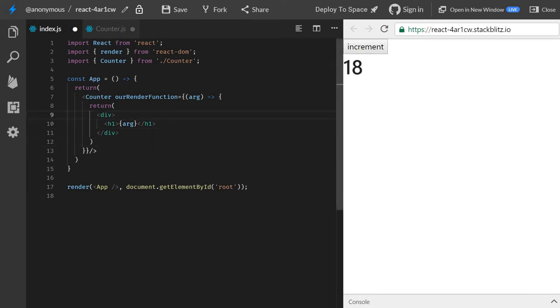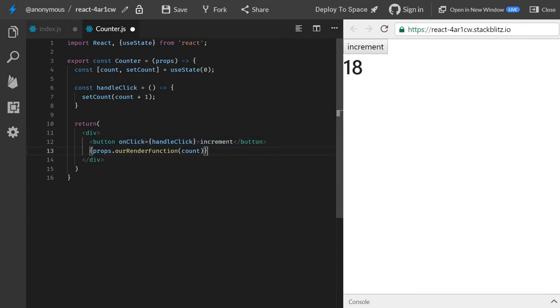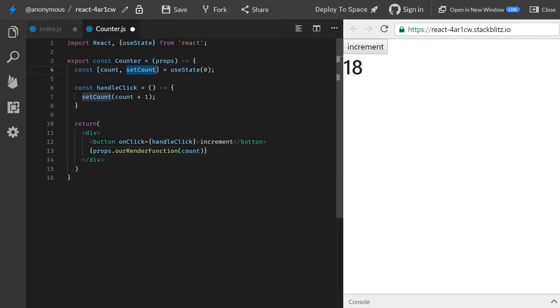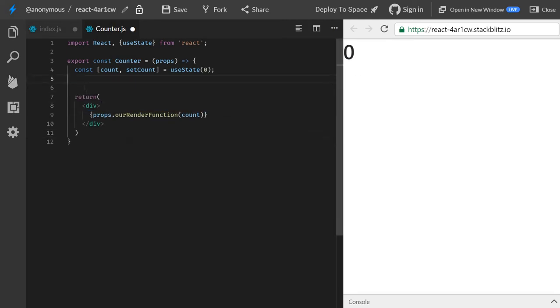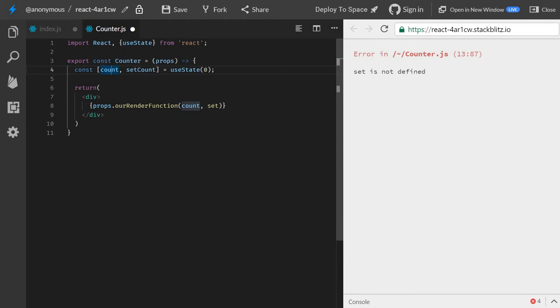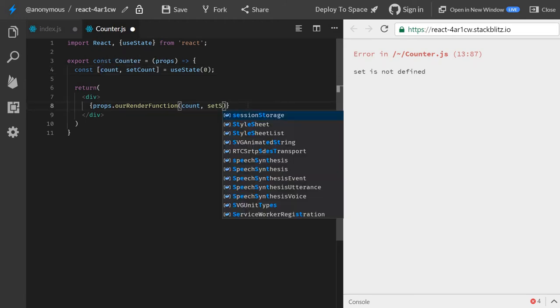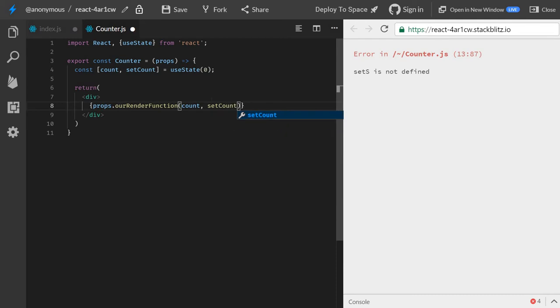But still, this is not enough, right? Because whatever we create inside here will be just down below the button. So instead of passing just one argument, the count, what happens if we also pass the set count? So I will remove this button as well. Remove the function as well. Now we only have a state. And I will pass this to the state, or the count, and then the set state, or set count, I don't know. So we pass these two, right?